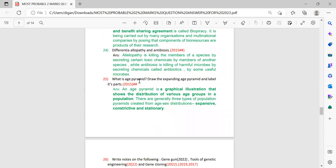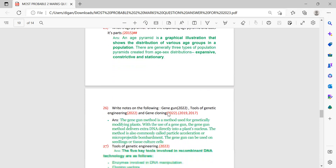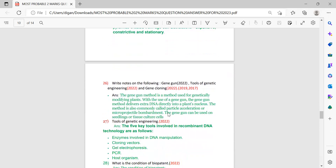Next: what is the age pyramid? Draw the expanding age pyramid and label its parts. The age pyramid answer is given here. For the three-mark answer the next part will be covered there, but for the two-mark question, writing up to this point will be sufficient.